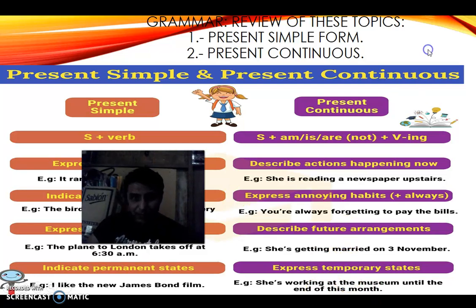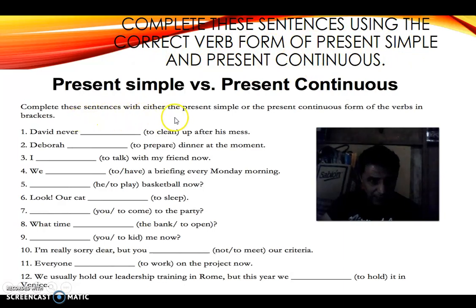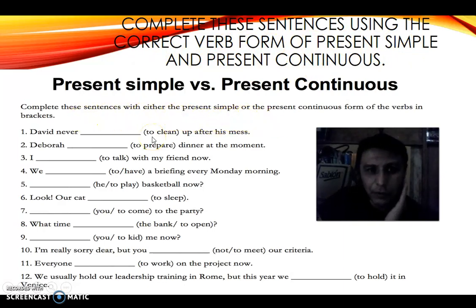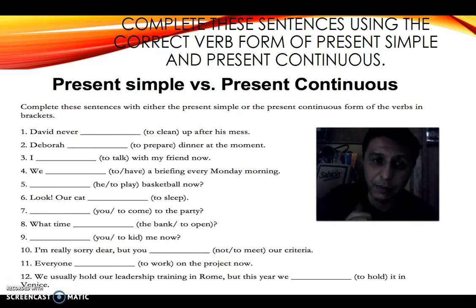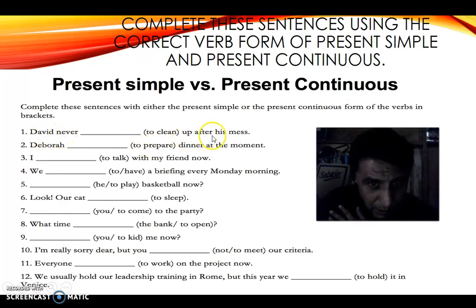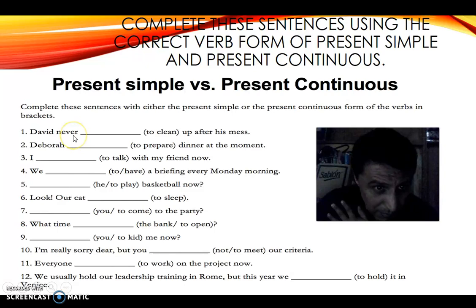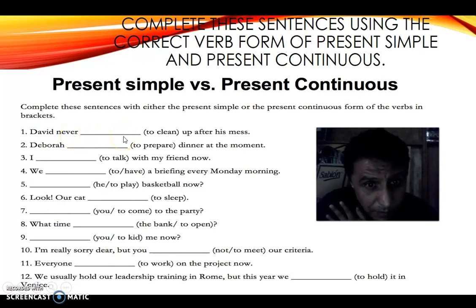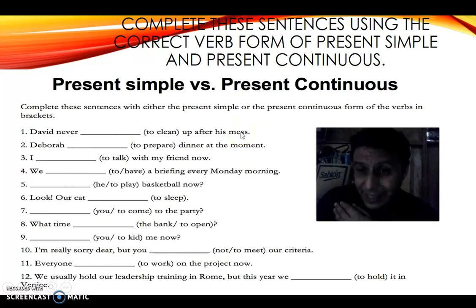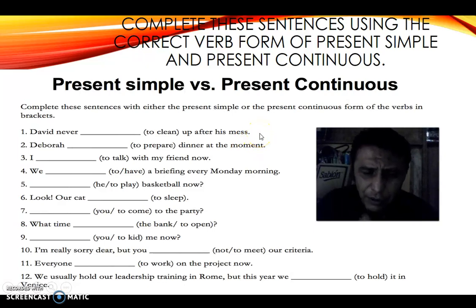For homework, you are going to complete sentences using the correct verb form — either present simple or present continuous — with the verb given in brackets. For example: 'David never ___ after his mess' — the verb in brackets is 'to clean,' so the answer is 'David never cleans up after his mess.' This is present simple because it describes a habit with no time expression.